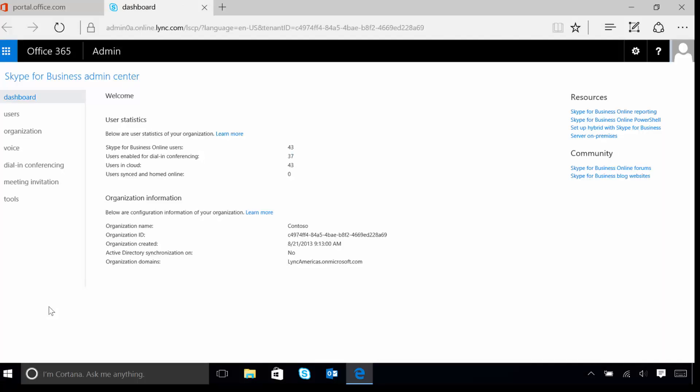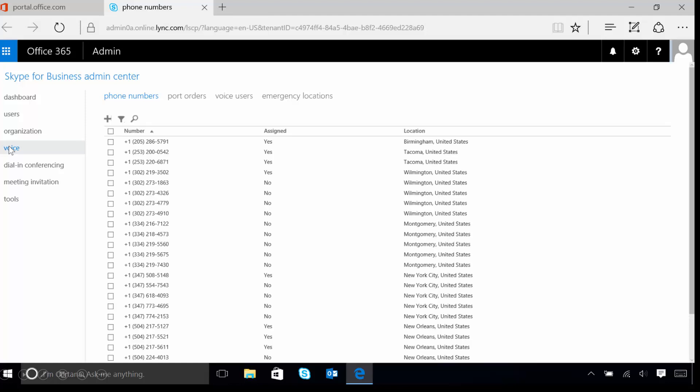Now that we're in the Skype for Business Admin Center, let's take our mouse and click on the word Voice on the left hand side of the screen. Once we do this, we'll see a list of phone numbers that are assigned to our tenant.